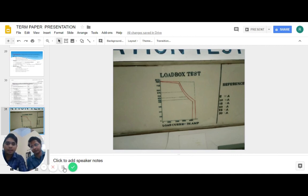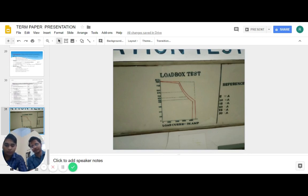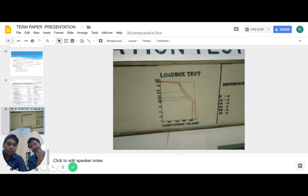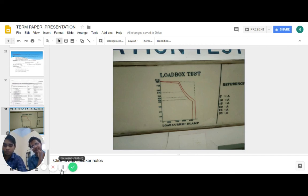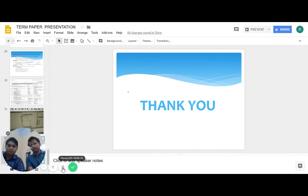As said by Einstein, anything that counts may not count, anything that does not count may count. Thank you.